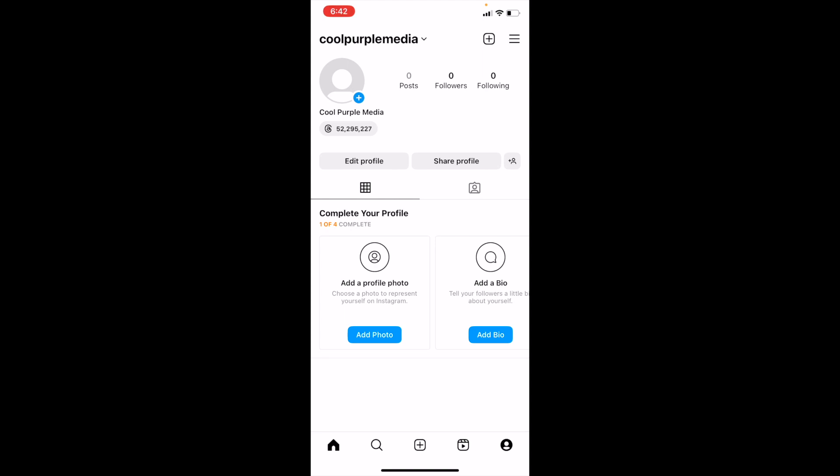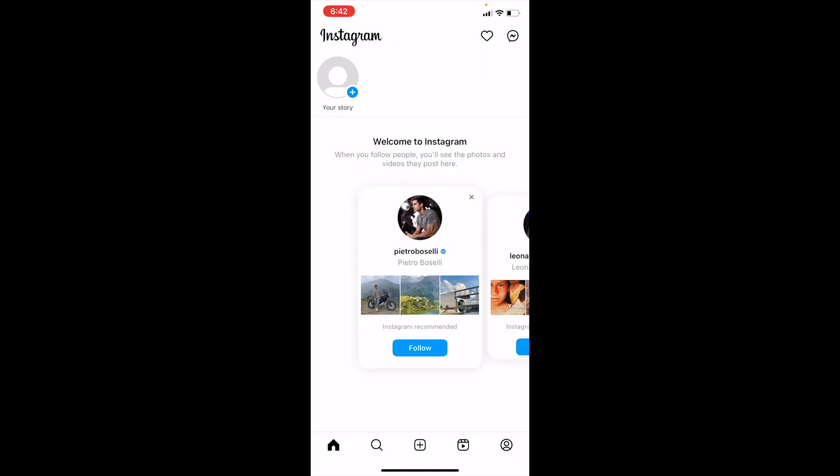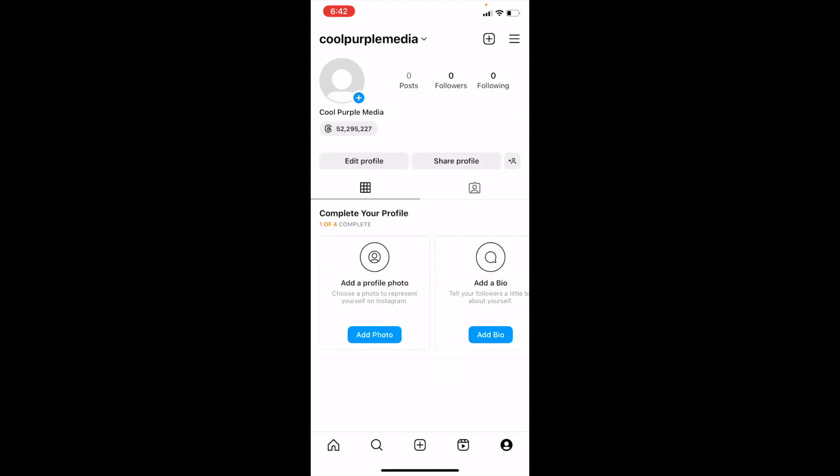If you were on the home page, for example, just go to the bottom right and press on your profile tab. Once you're here, go to the top right and press on those three lines.